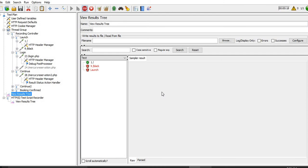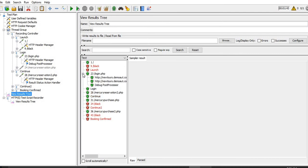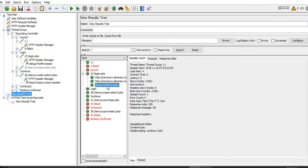The application is a bit slow because it is a sample application, so it is taking a bit longer time. Once this login request or transaction is completed, I will show you what we get from the Debug Post Processor. Here we go - the login request response has arrived, this is request number 23. Here you can see the Debug Post Processor displayed in the result.